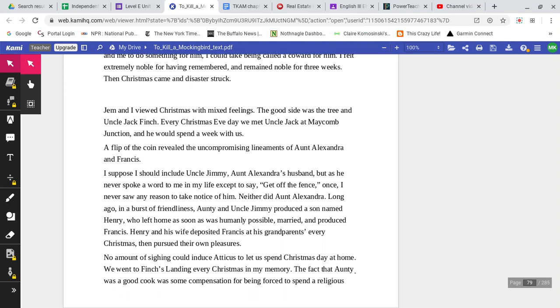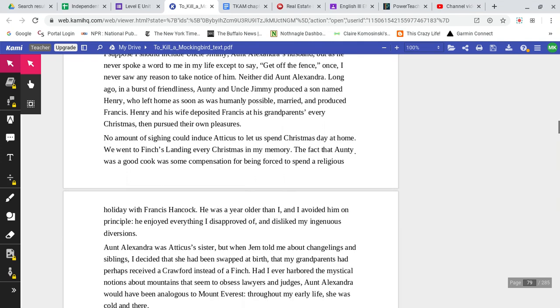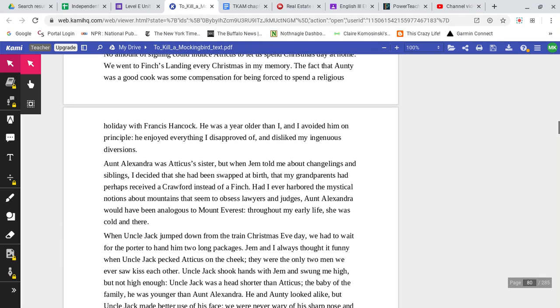No amount of sighing could induce Atticus to let us spend Christmas Day at home. We went to Finch's Landing every Christmas in my memory. The fact that Auntie was a good cook was some compensation for being forced to spend a religious holiday with Francis Hancock. He was a year older than I, and I avoided him on principle. He enjoyed everything I disapproved of, and disliked my ingenuous diversions.